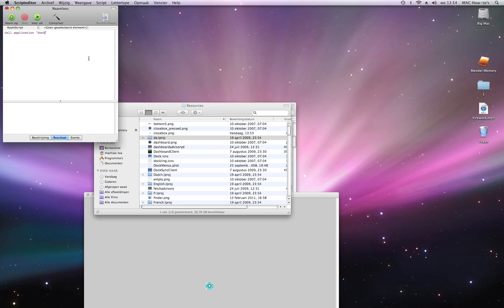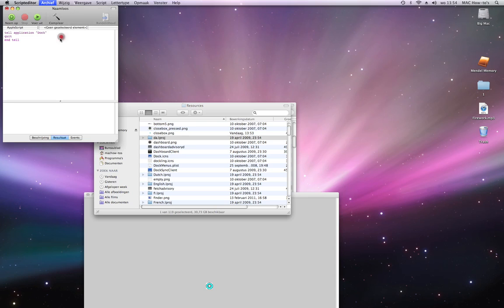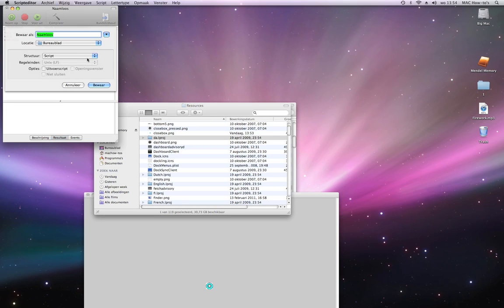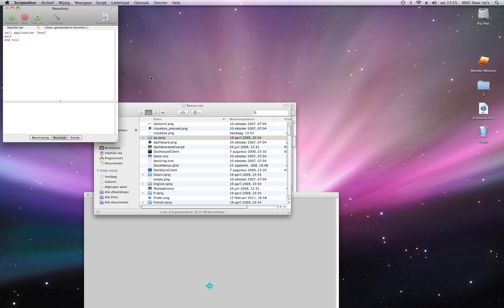When you quit it, it will restart again. You're going to save it as an application on the desktop. Restart dock. Now I made an application.